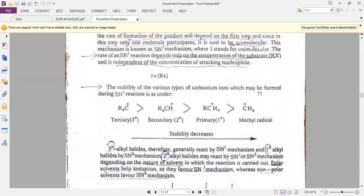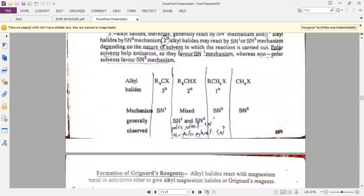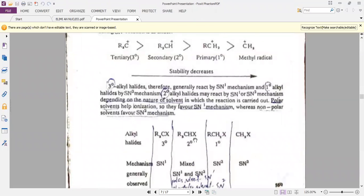In the SN1 reaction, the substrate must be a tertiary alkyl halide, and in the SN2 reaction the substrate must be a primary alkyl halide. Another key difference is that SN2 involves a non-polar solvent while SN1 involves a polar solvent for the ionization of the molecule.